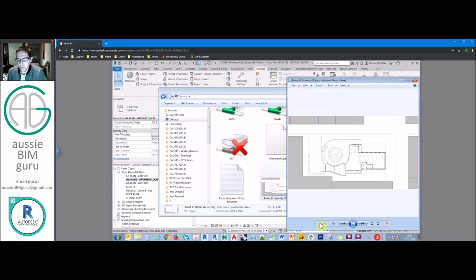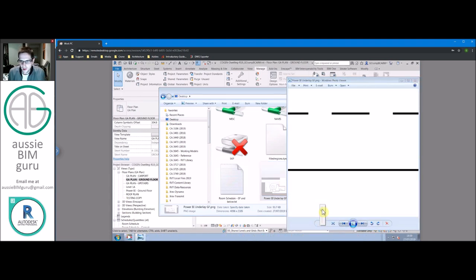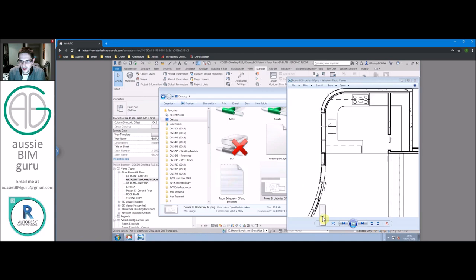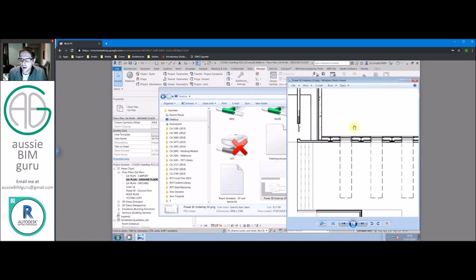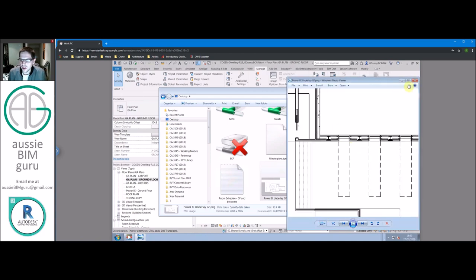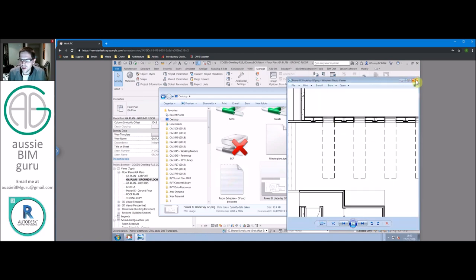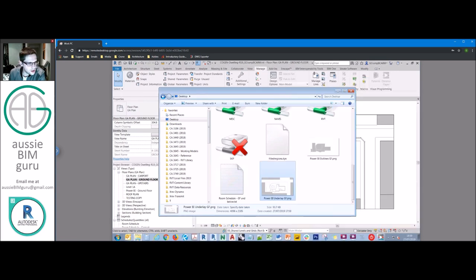And essentially that should give you something that looks a little bit like this. So it's got enough detail that in a data report we can see what we want.